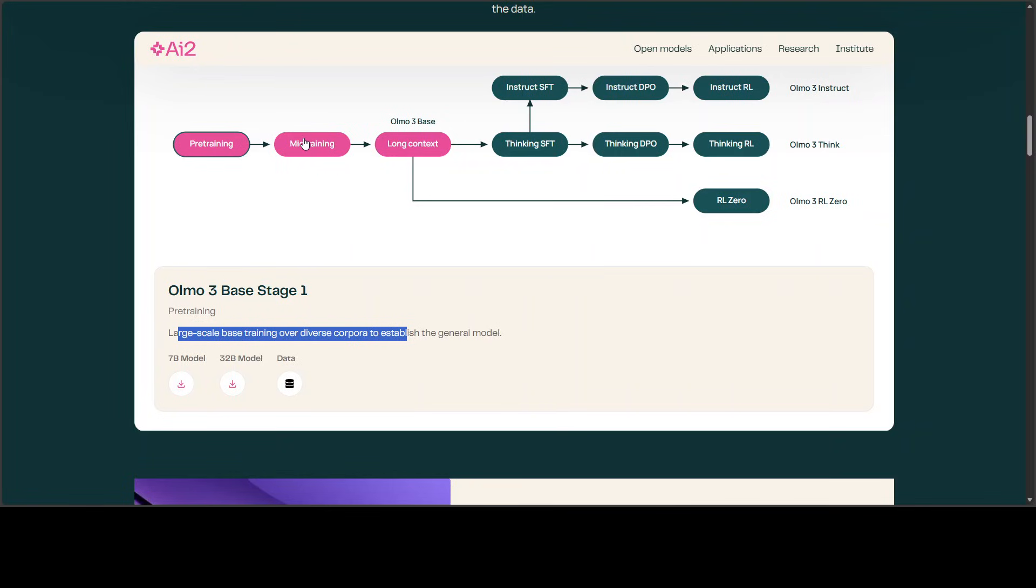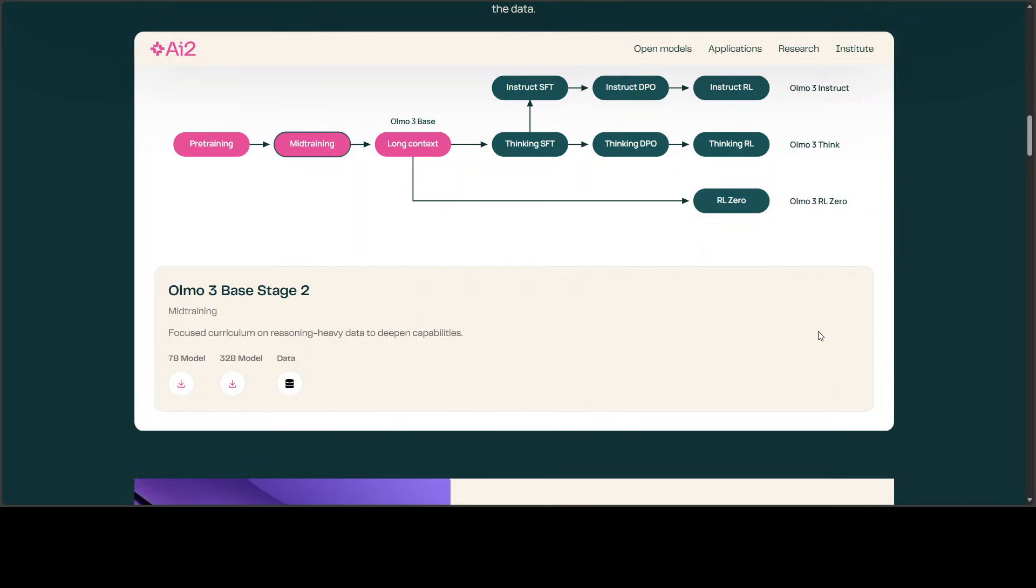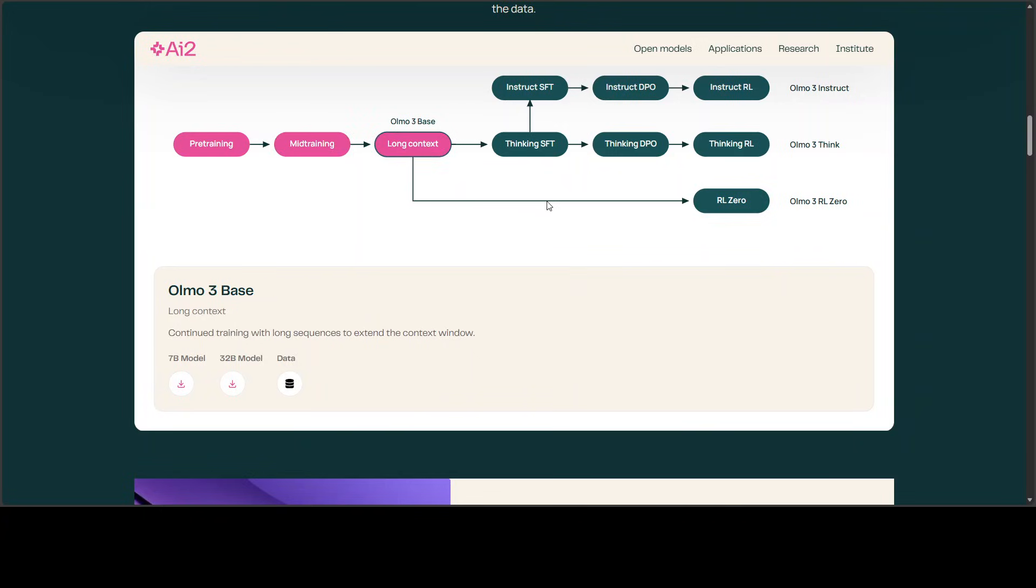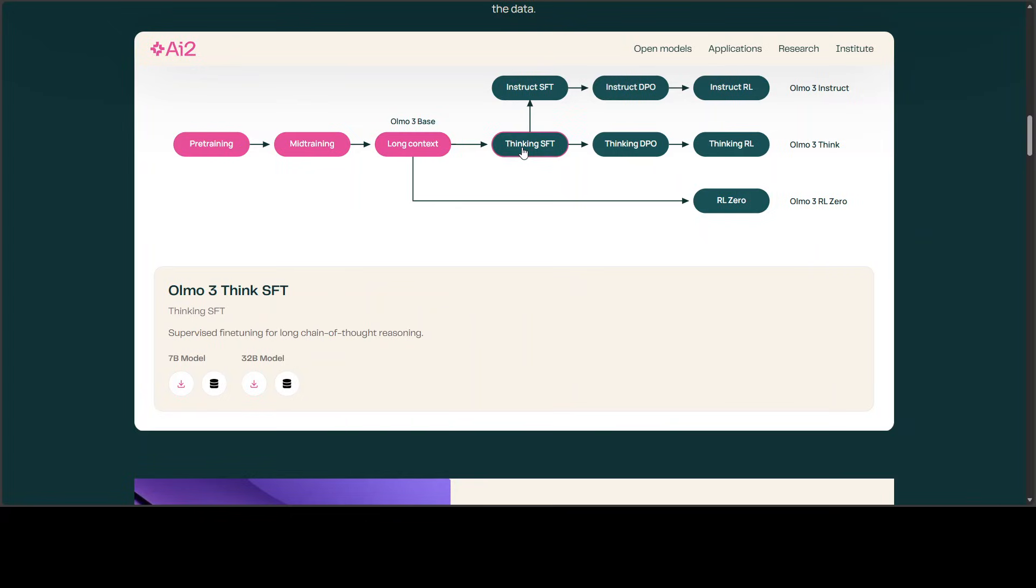Then they've done the mid-training where, on top of that world training, they've done some focused, heavy data training to optimize the capabilities a bit more. From there, it transitions into the post-training area where they've extended the context window. This thread goes for the instruct and the second one is for thinking.